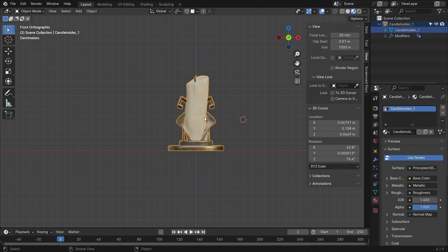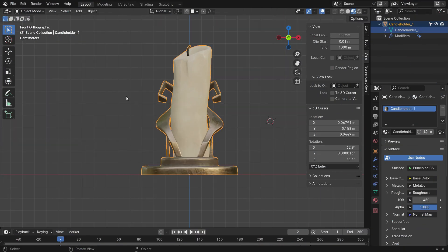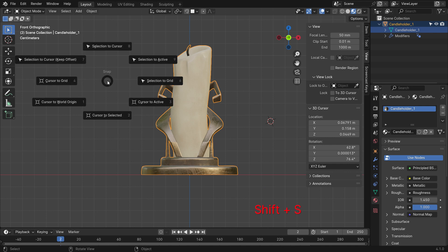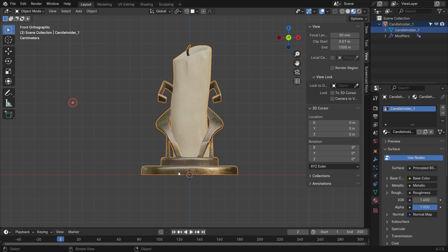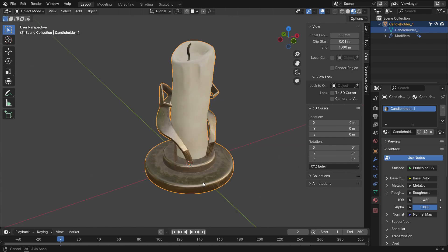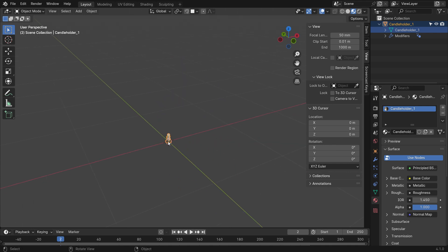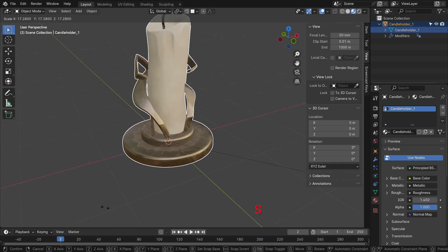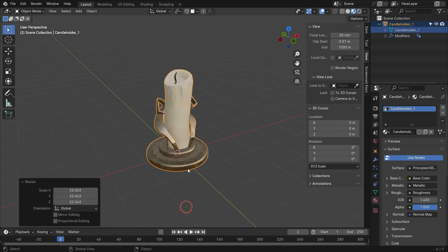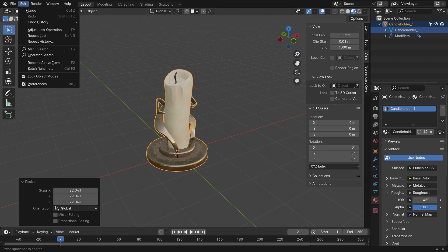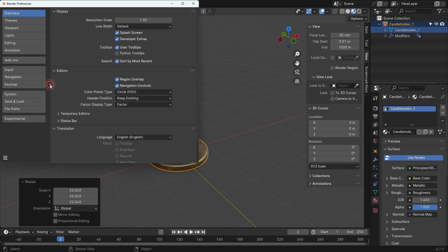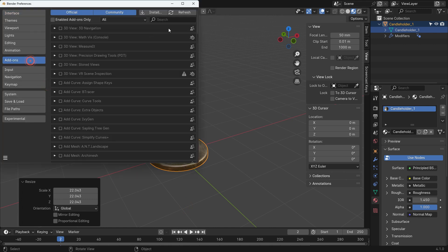Open the Blender file, press Shift S and cursor to world origin. Press the S key to scale up the model. Go to the Edit menu, Preferences, and enable the Import Images as Planes add-on.